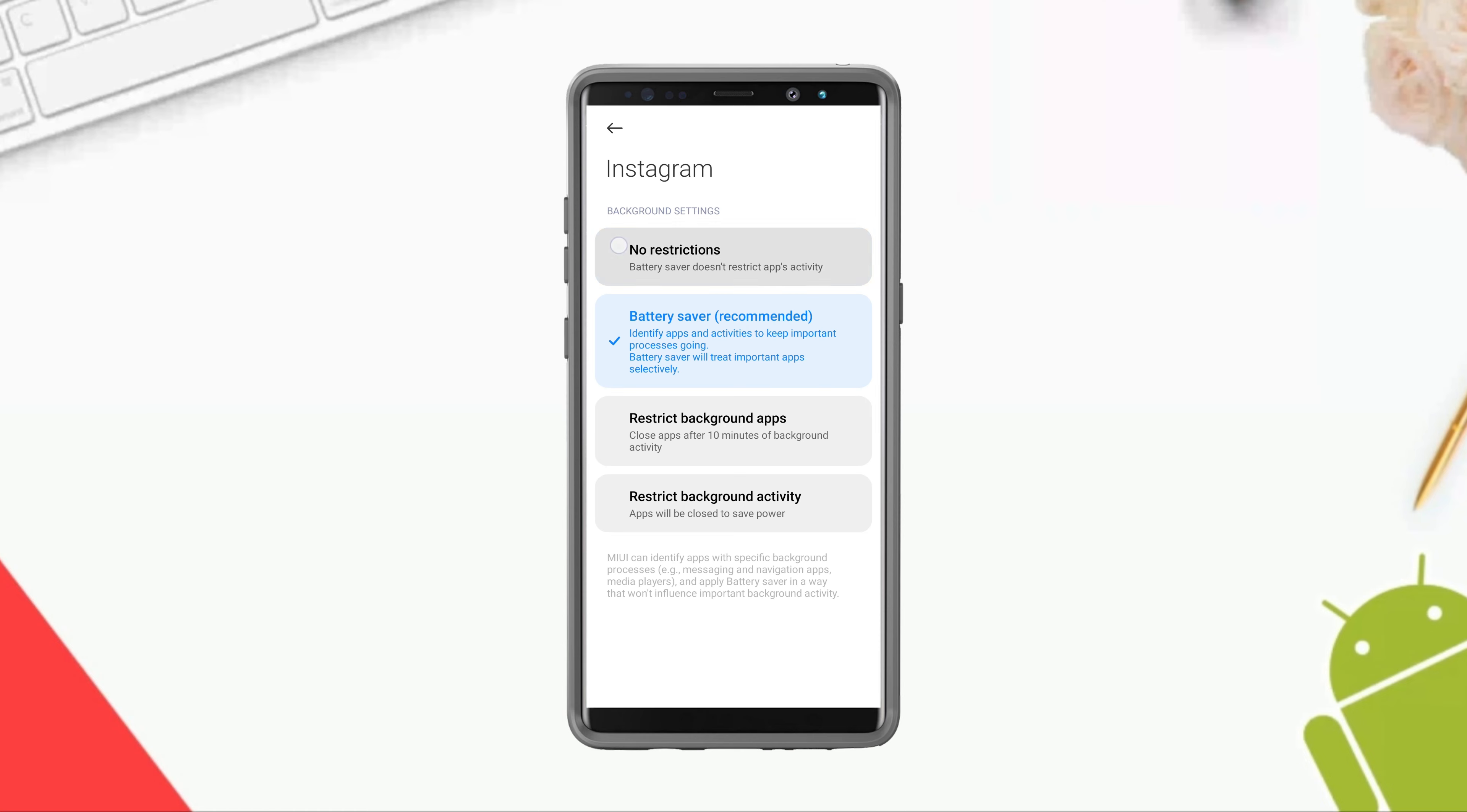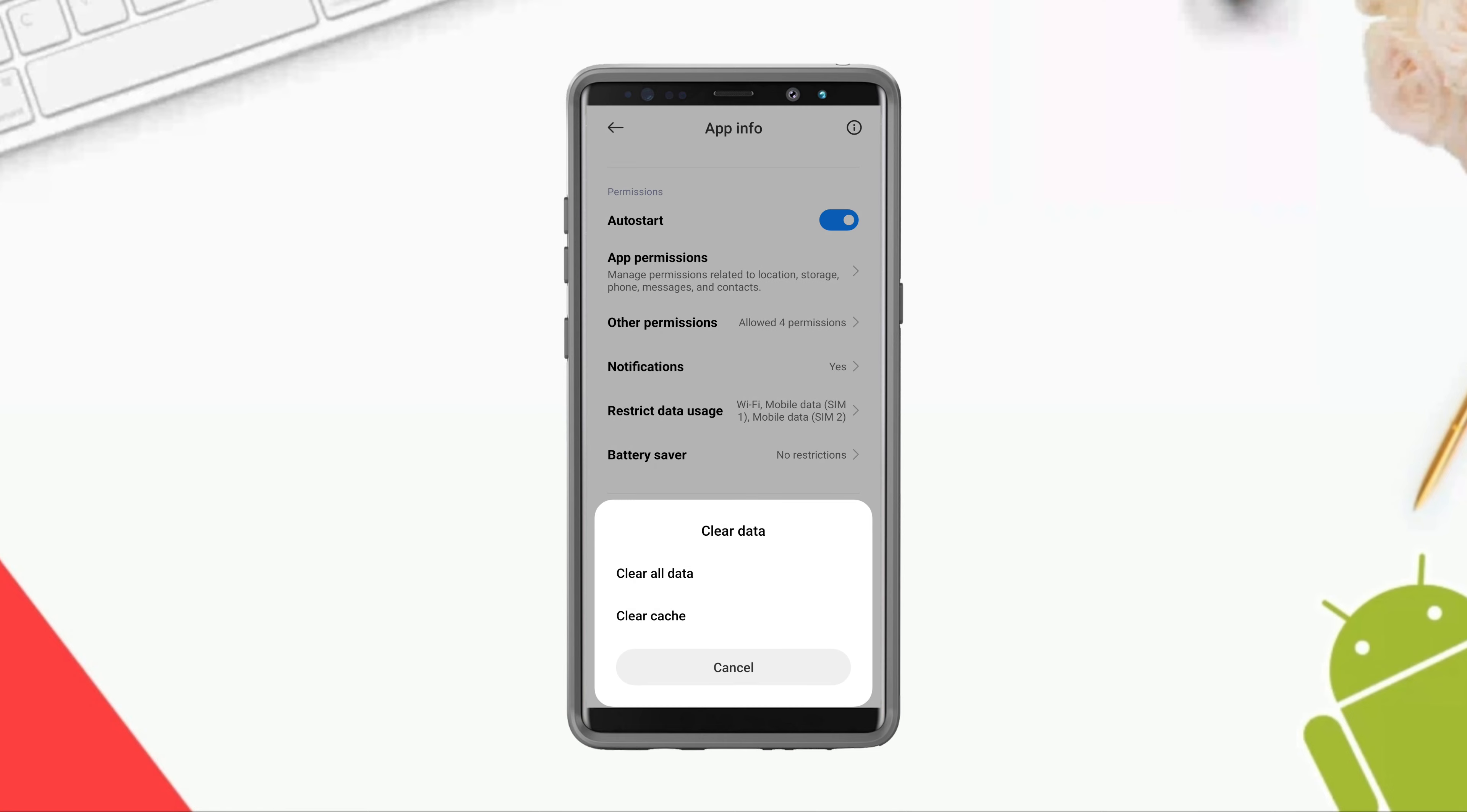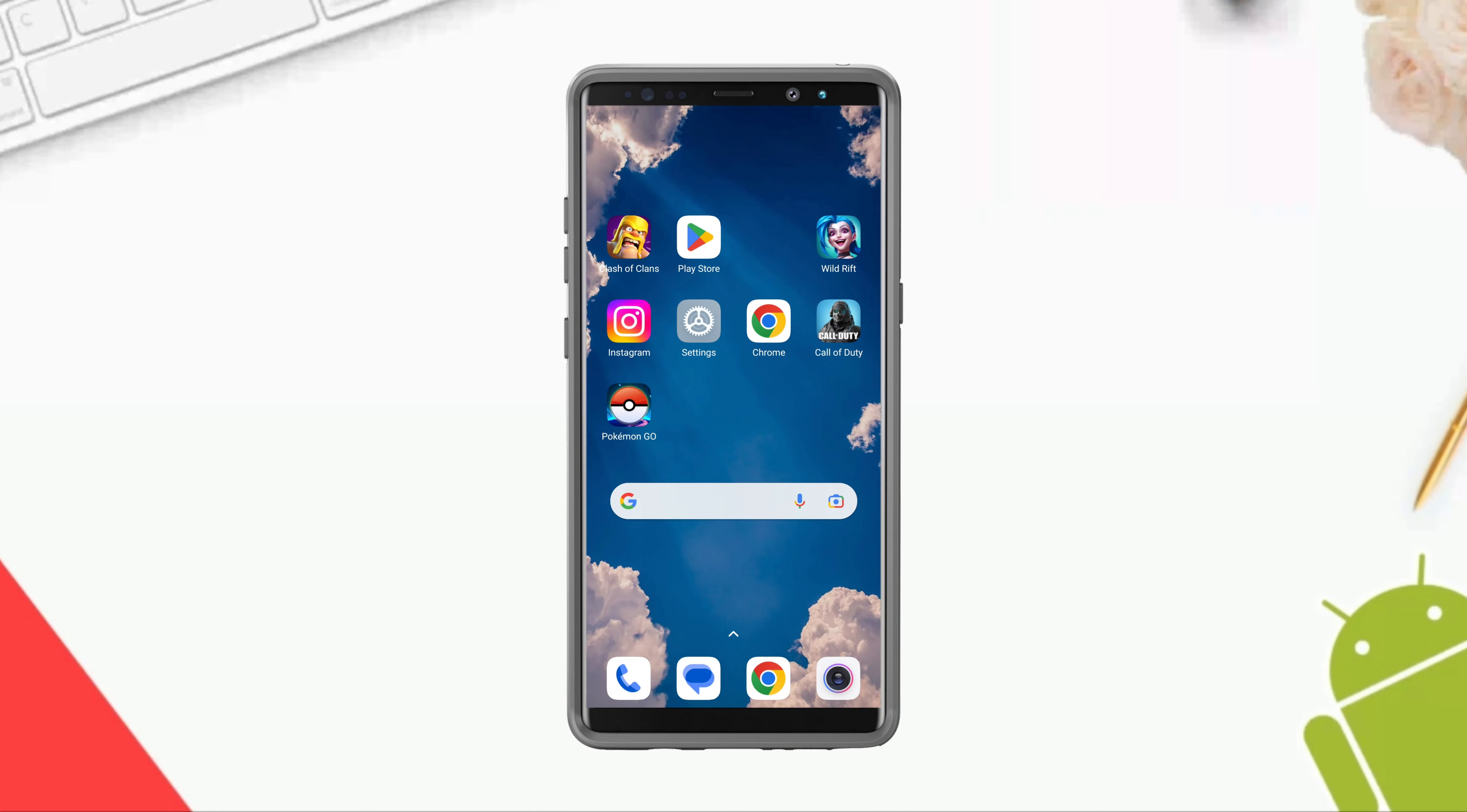Select No Restrictions, tap Clear Data, tap Clear All Data, tap OK. Now go back to your Instagram account, enter your Instagram credentials.